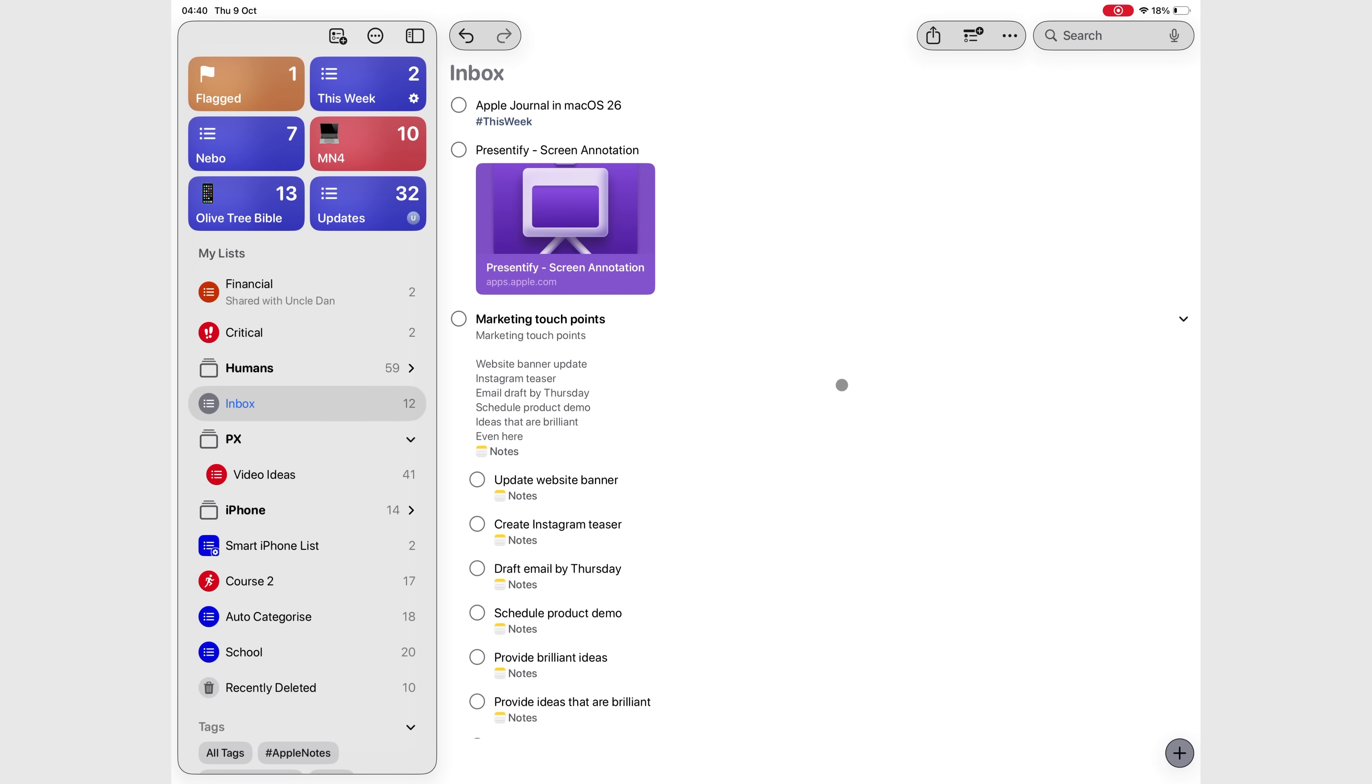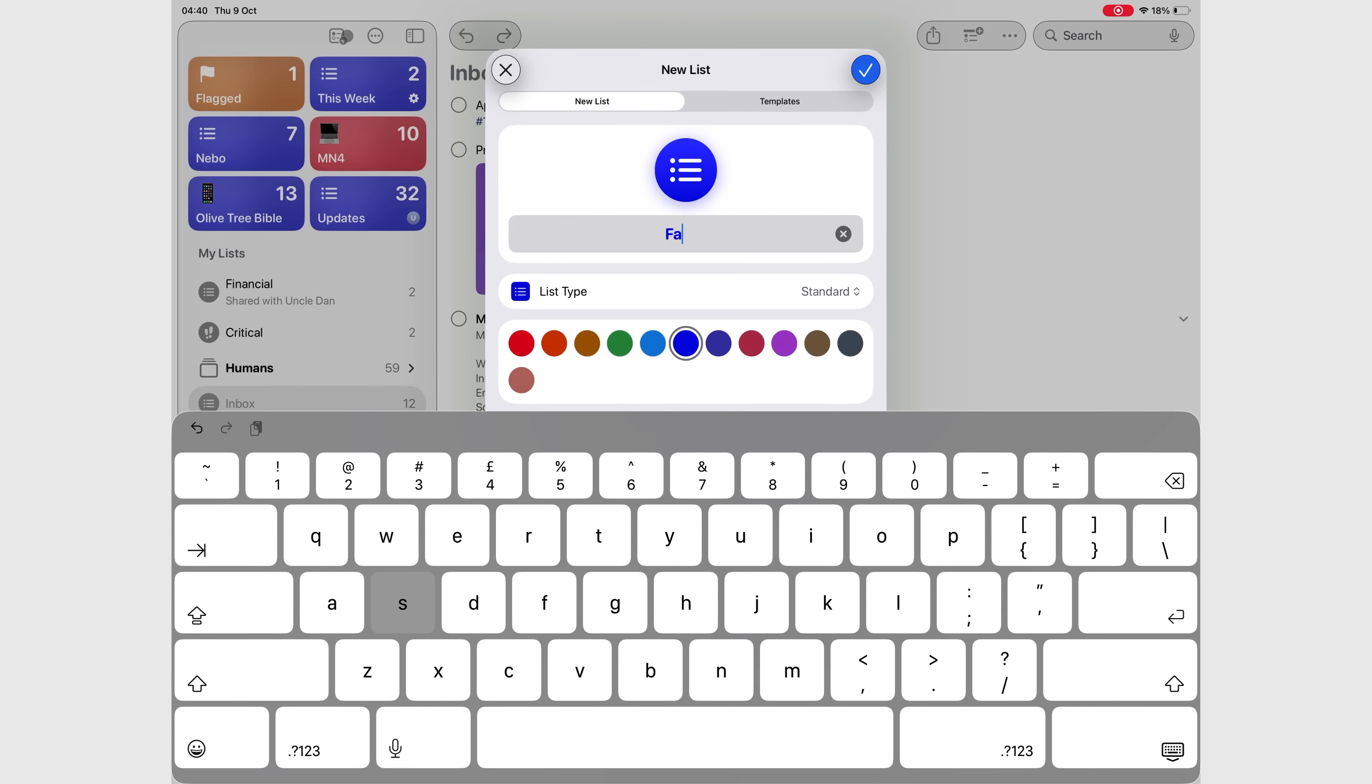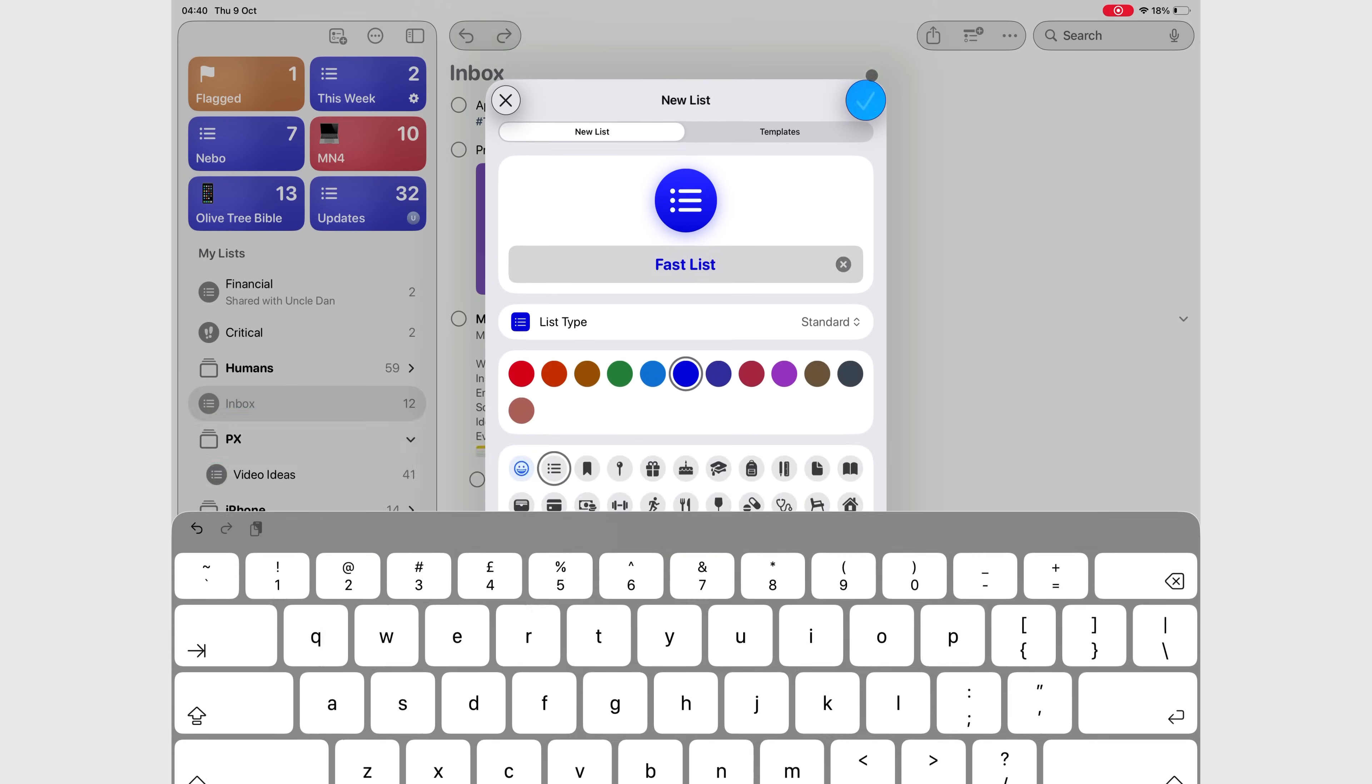Adding new lists is faster because of the new icon on the sidebar. So you can create a list in a single step. Just one tap and start naming your list. Simple and intuitive, exactly what we've been waiting for.